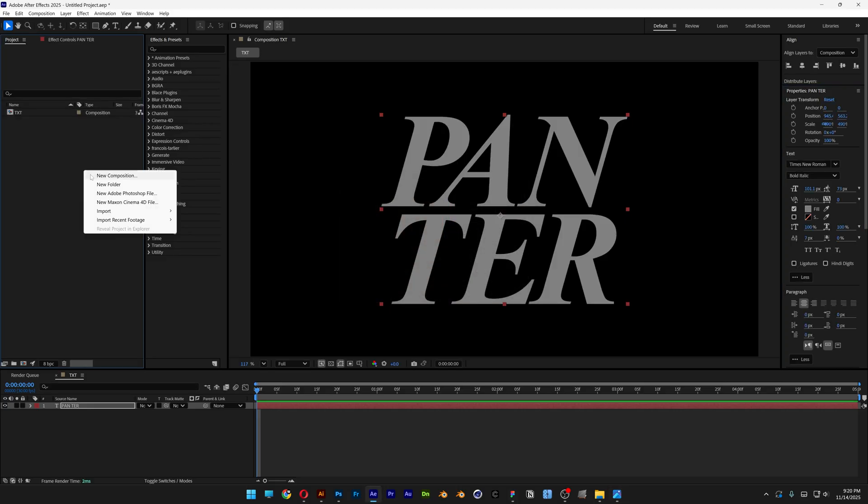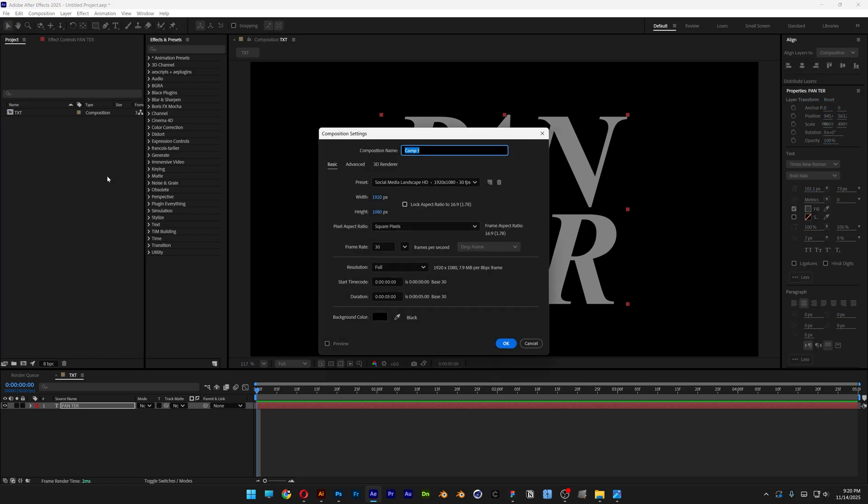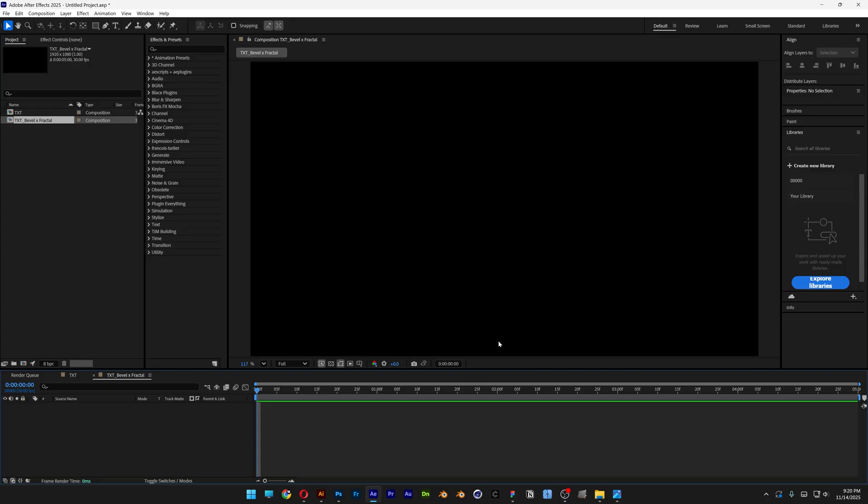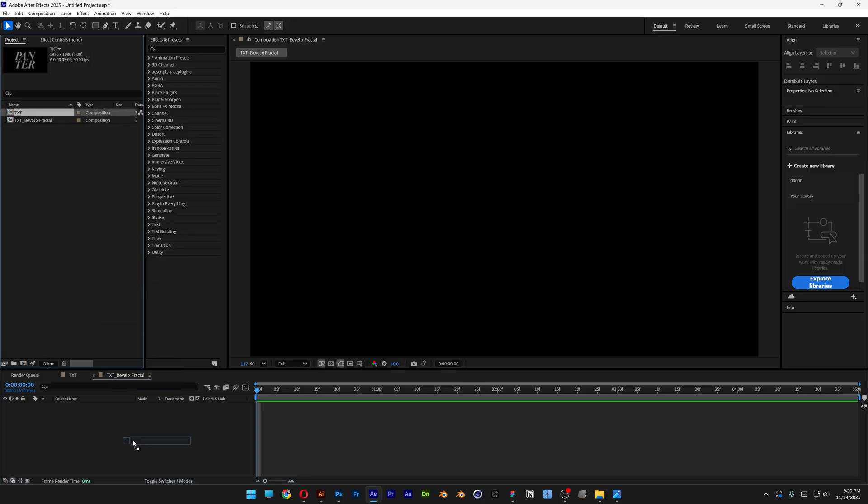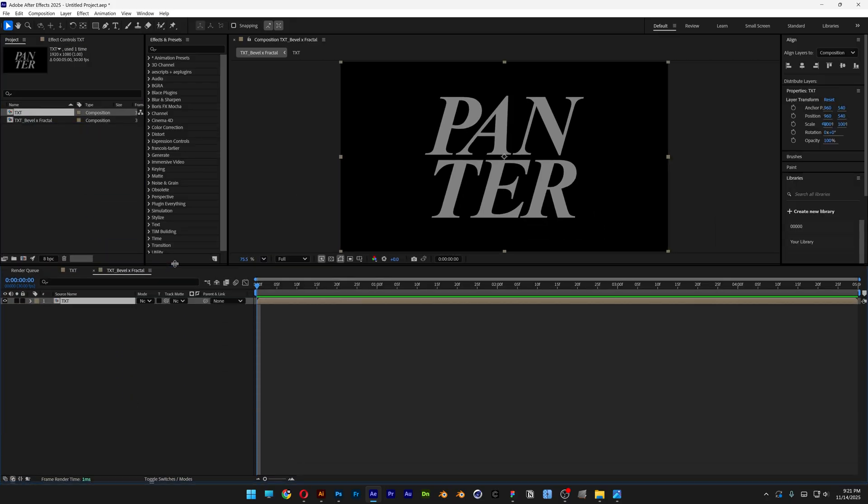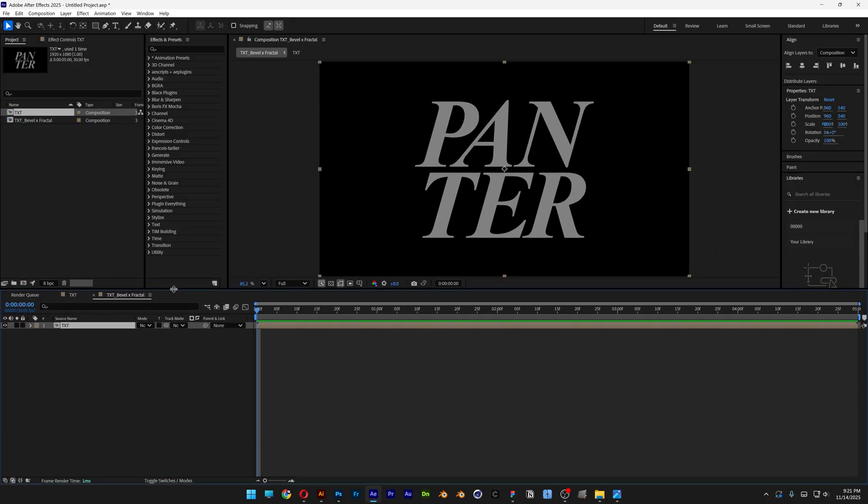Right click here, go to new composition and then this is going to be the text bevel fractal. Click OK. Let's go and drag and drop the text composition into this new composition. I'm going to bring this up.